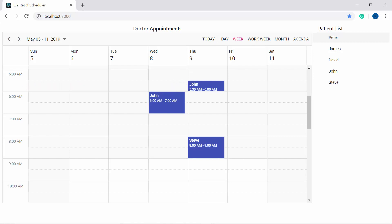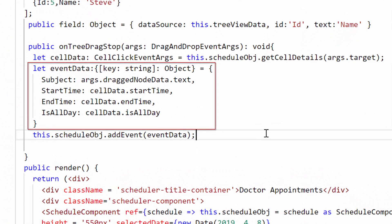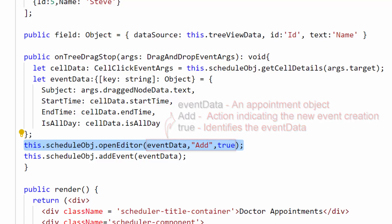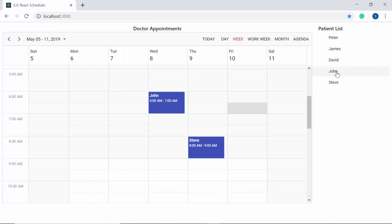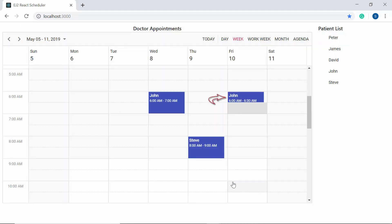You can also set the built-in editor window to open before saving the appointment by calling the openEditor method of the Scheduler instead of addEvent. In this case, the appointment object formed from the cell details should be passed as an argument to openEditor, and the addEvent method line should be commented out. Now when you drag and drop an item from the TreeView into the Scheduler, the built-in editor window opens, prompting you to add further details, and when you click Save, the appointment gets added to the Scheduler.